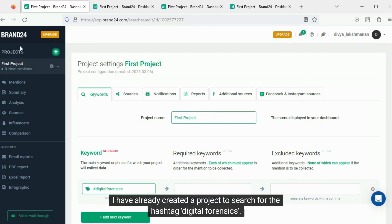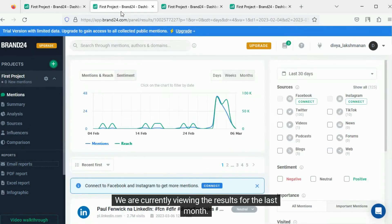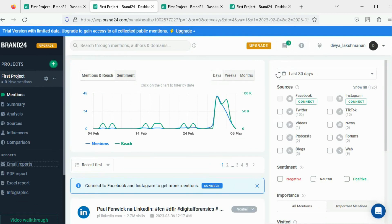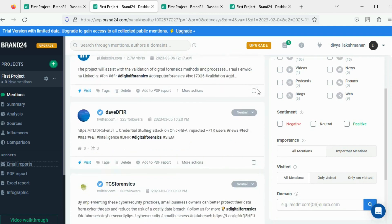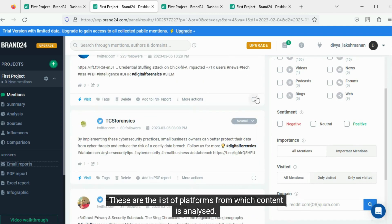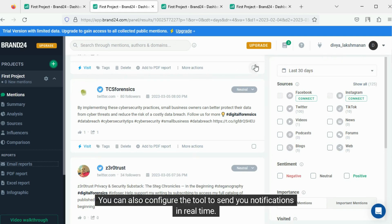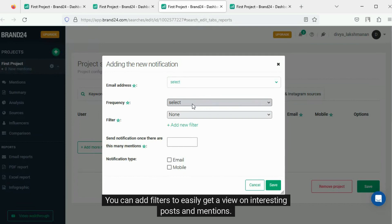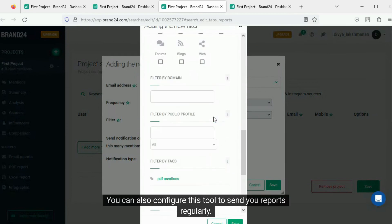I have already created a project to search for the hashtag digital forensics. We are currently viewing the results for the last month. We can specify a custom range to view the results for. We can view the posts and statistics about them. These are the list of platforms from which content is analyzed. You can also configure the tool to send you notifications in real time, add filters to easily get a view on interesting posts and mentions, and configure it to send you reports regularly.